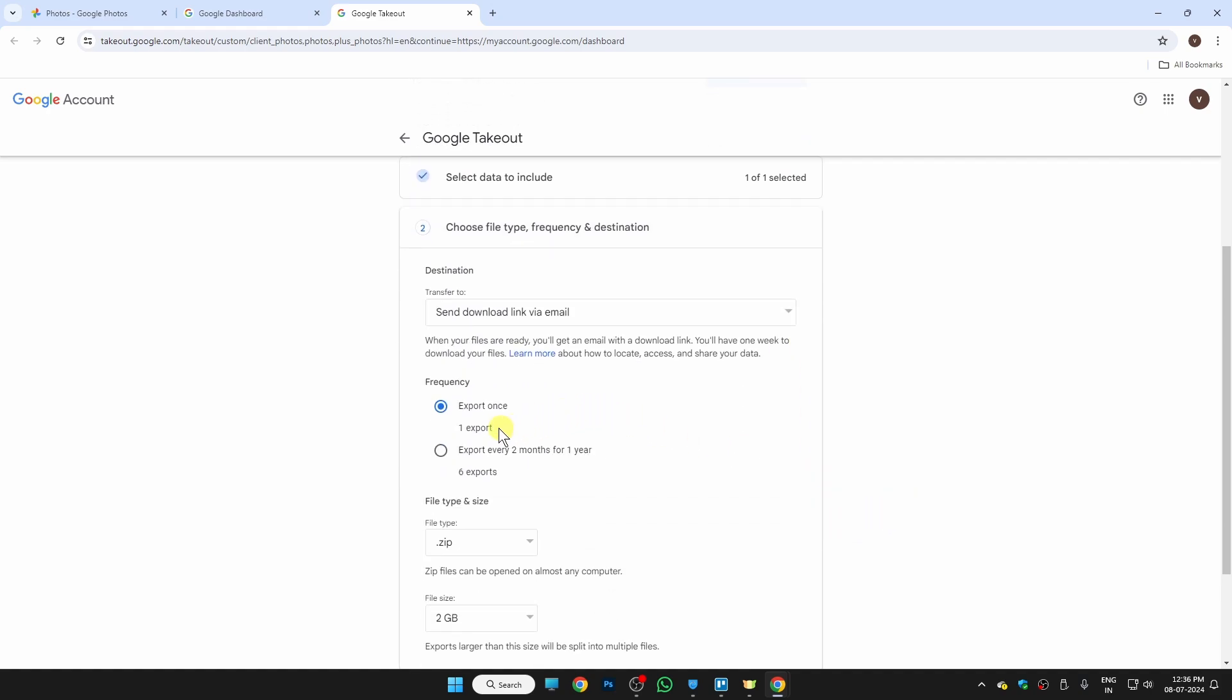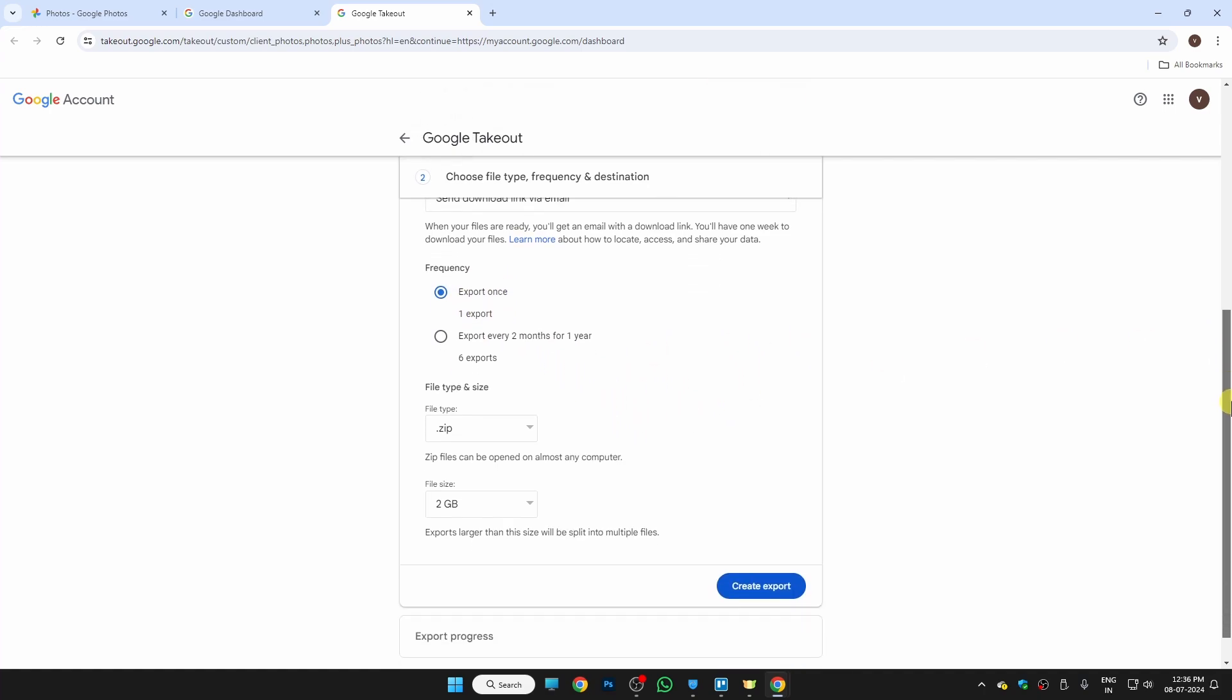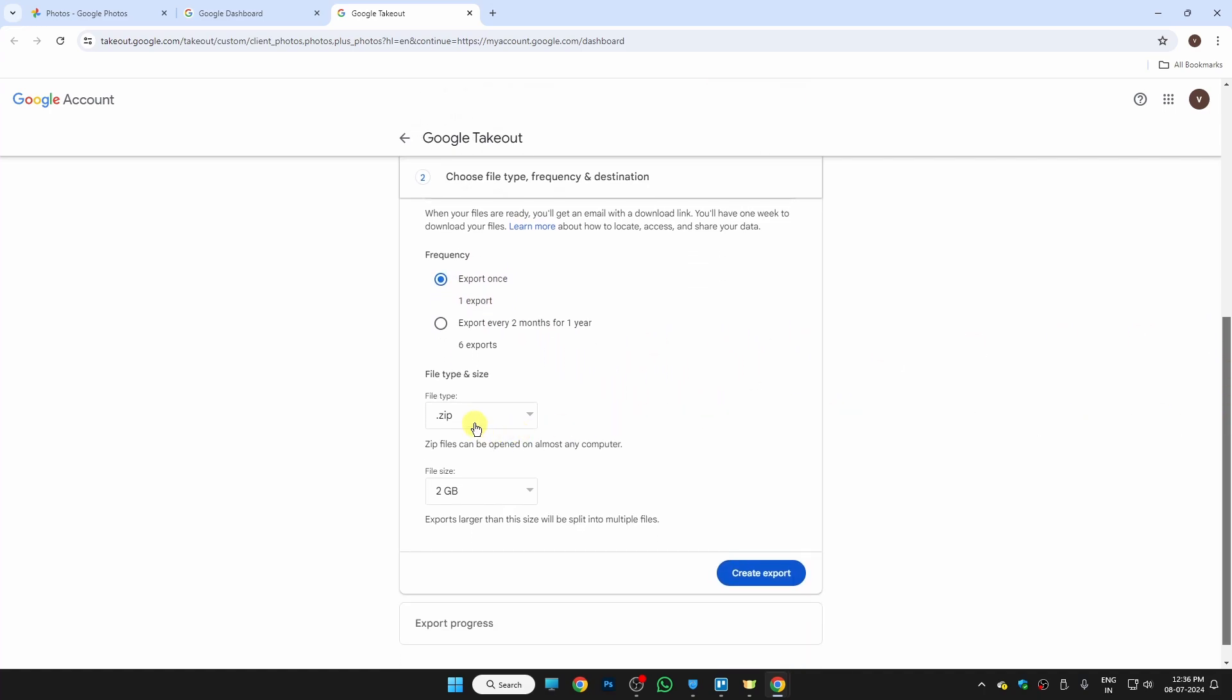on Continue. Here are two options: the first one is for export once, and the second is for export every two months for one year. I personally use the first one, which is export once, so just select that.